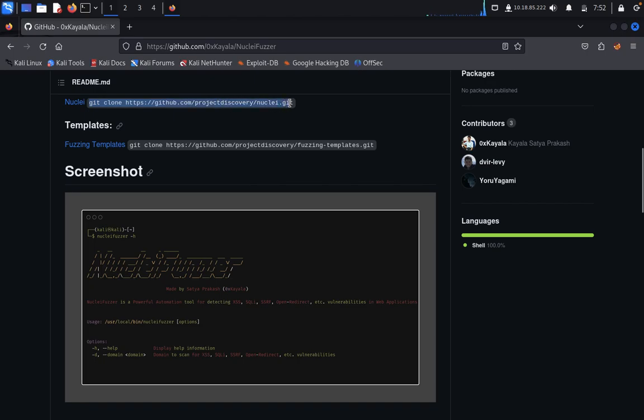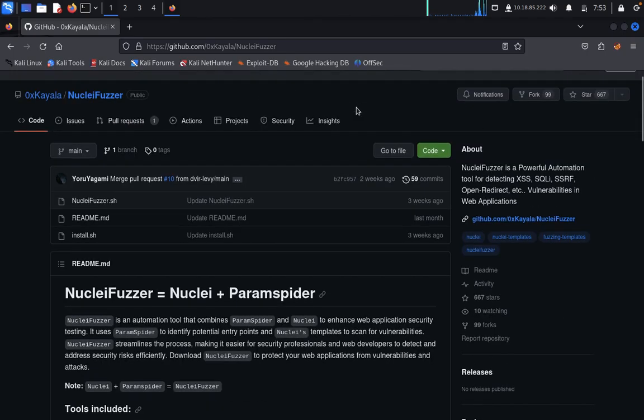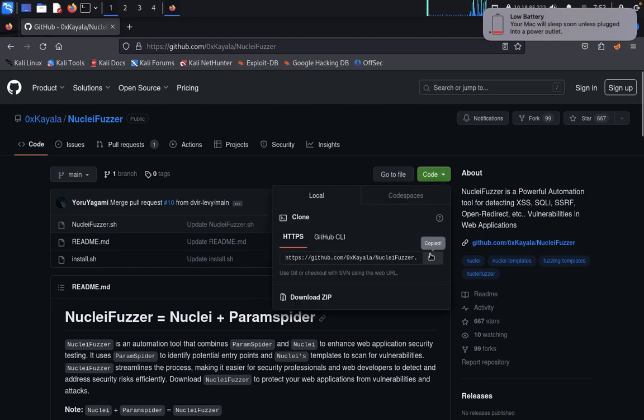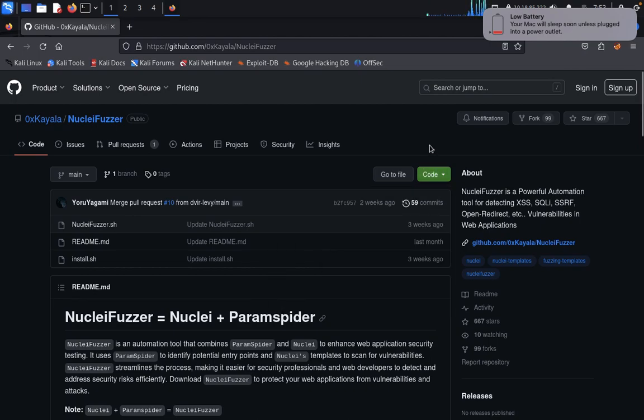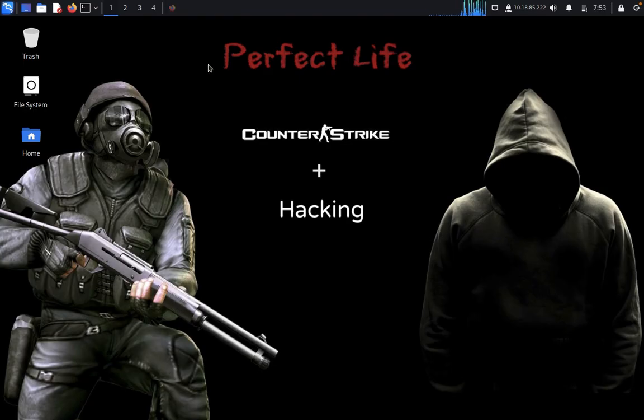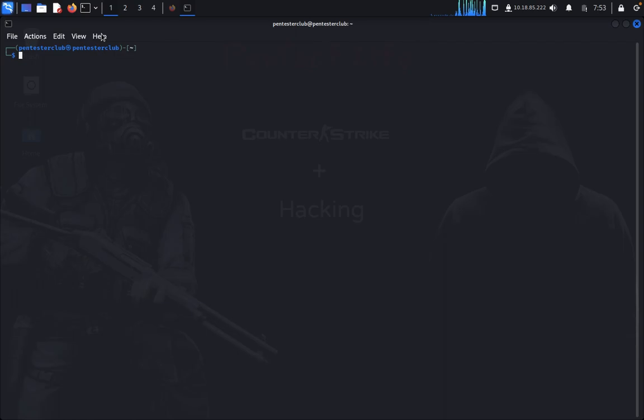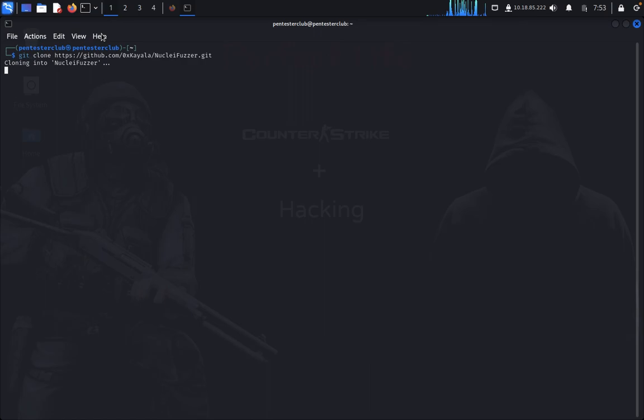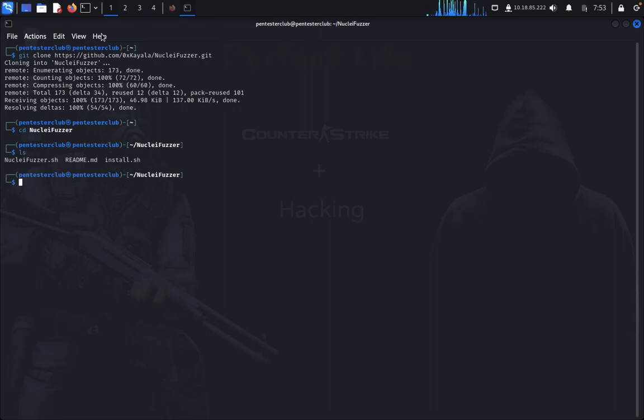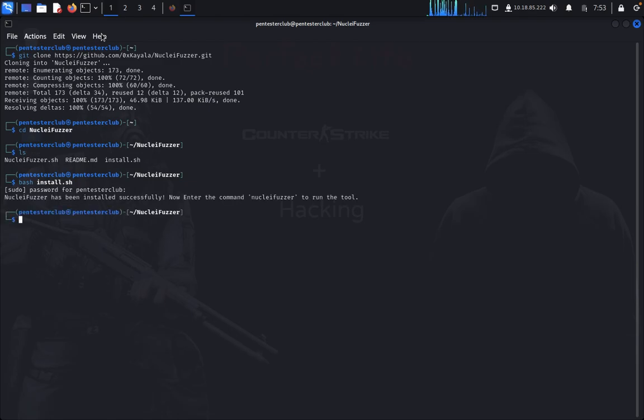Get the repo. So you just come here, click on copy, open the terminal, and paste it. You can type ls. So we need to install bash install.sh. So it's installed successfully. Now you can enter directly NucleiFuzzer.